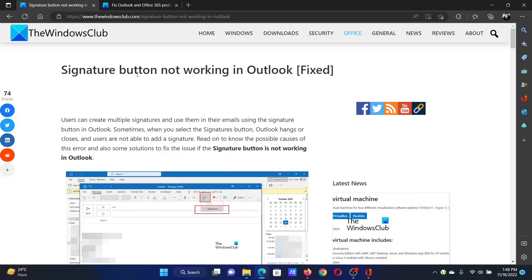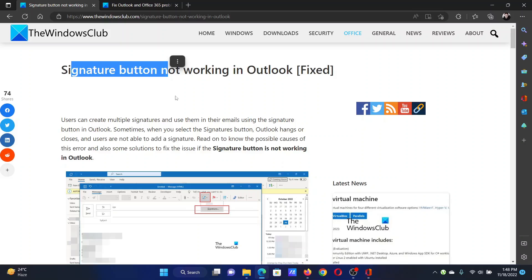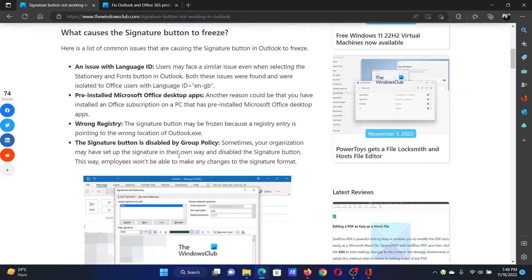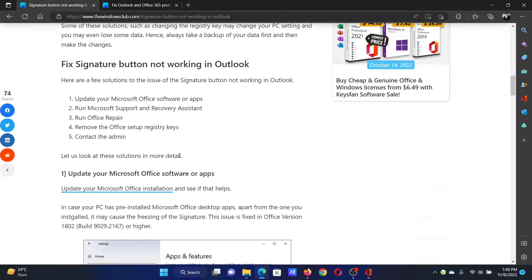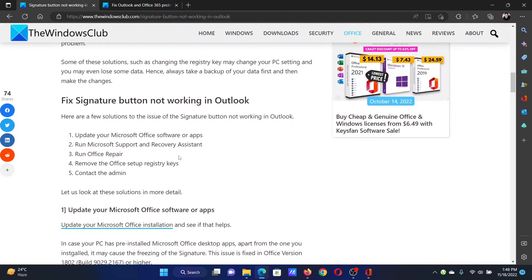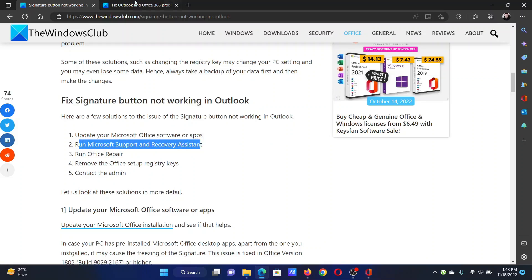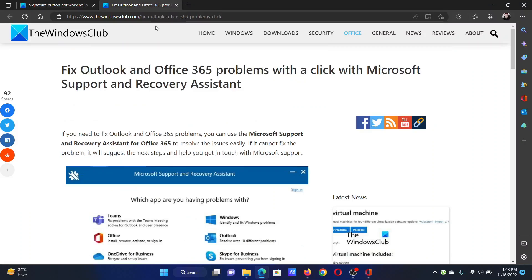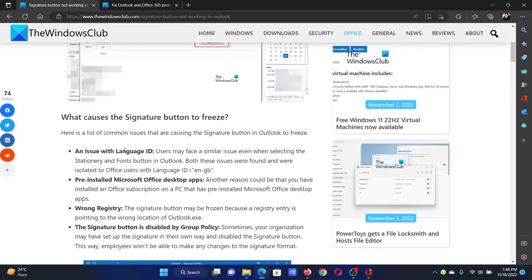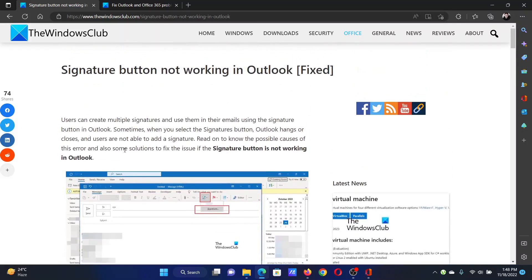Welcome to The Windows Club. If the signature button is not working in Microsoft Outlook, then either read this article on the website or simply watch this video. I will guide you to the resolutions. The first solution is to run the Microsoft Support and Recovery Assistant, which has been explained over a separate article and video.